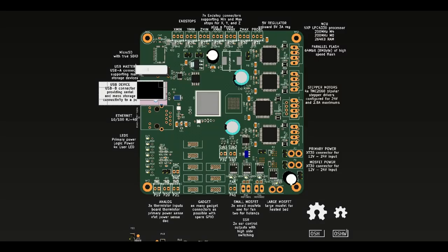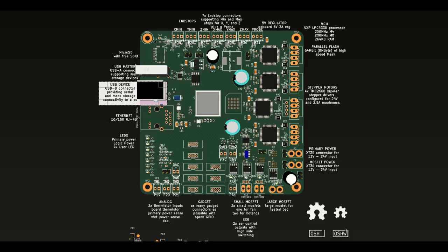With MSD, you weren't able to access the SD card from the computer and from the smoothie board, which prevented us from doing things like having log files. But with V2 and MTP, you'll be able to access the SD card from the computer and from the smoothie board, which will allow us to have a lot of new functionality.